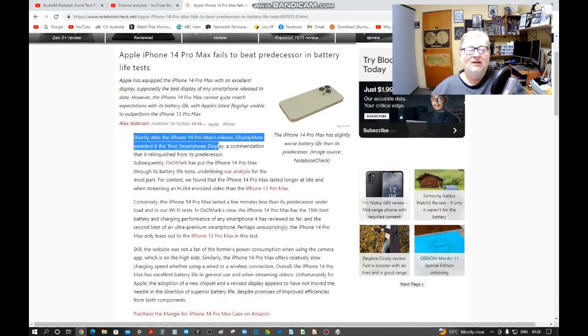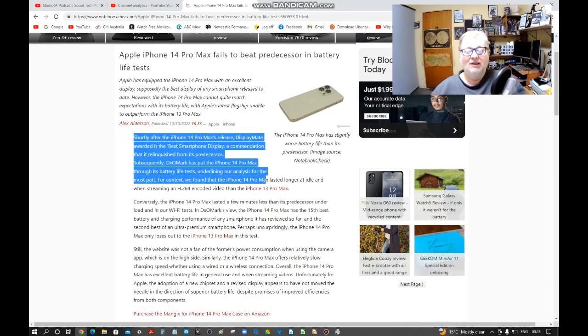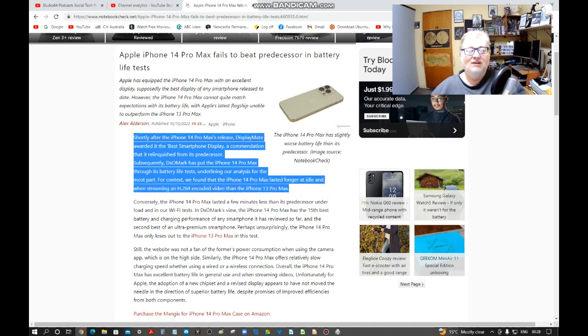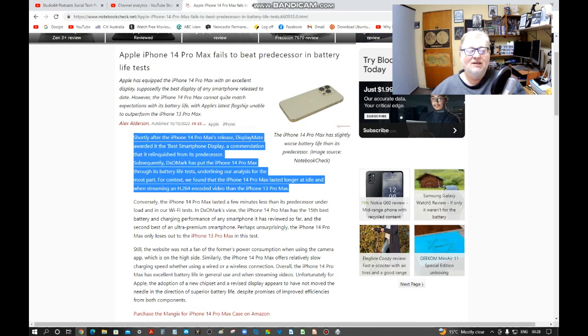Shortly after the iPhone 14 Pro Max's release, DisplayMate awarded it the best smartphone display, a commendation that it relinquished from its predecessor.